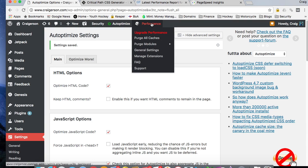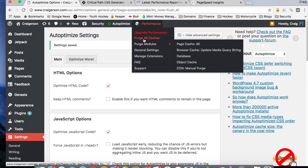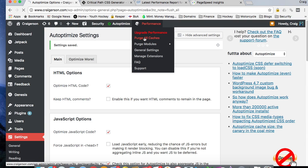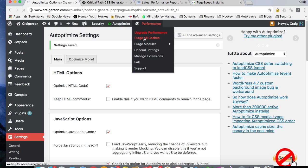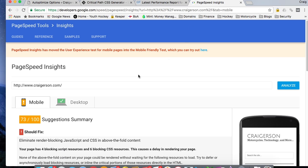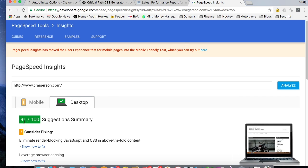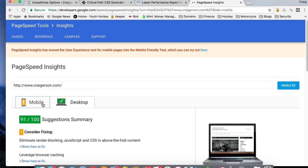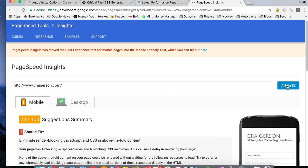And for kicks, let's purge all caches in W3 total cache. All right, sweet. Let's go back to page speed insights. There is no way I'm going to get any better with 91 out of 100. That is crazy to me.